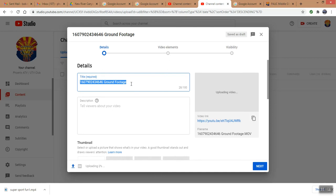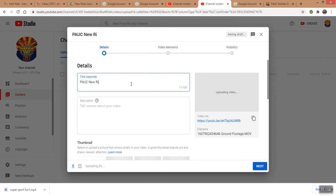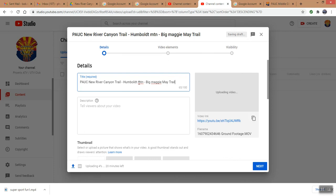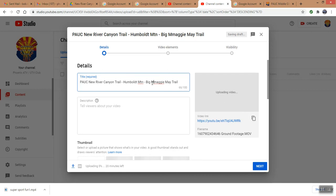Let's see, let's call this PAUC New River Canyon Trail, Humboldt Mountain, Big Maggie May Trail. Now I got some typos, let me go back and fix those. I don't type very fast folks.